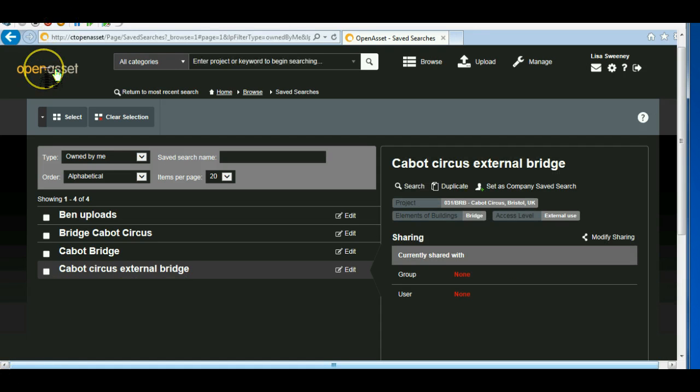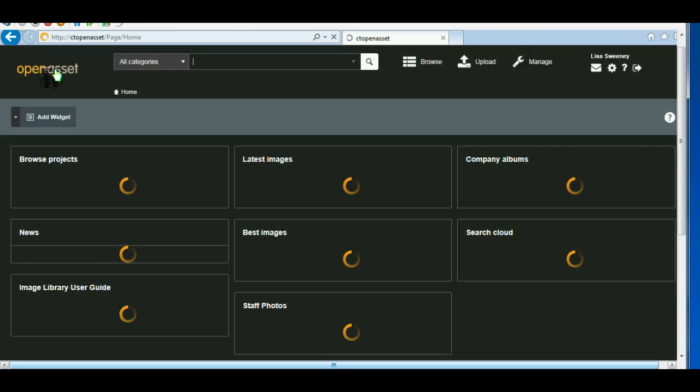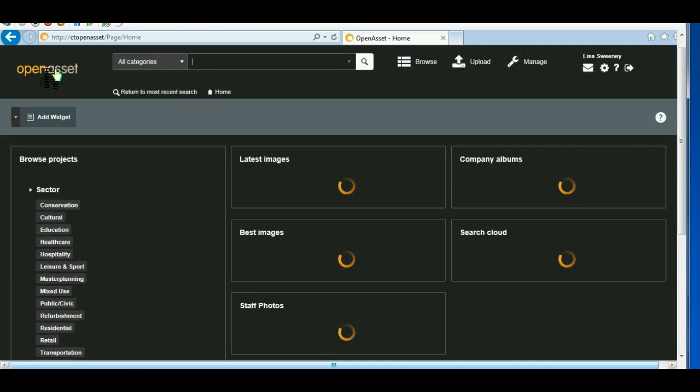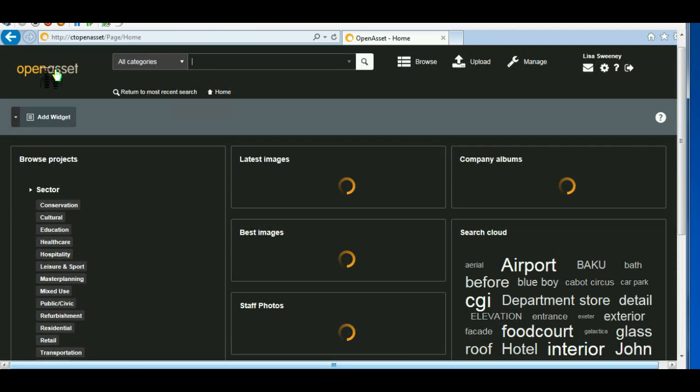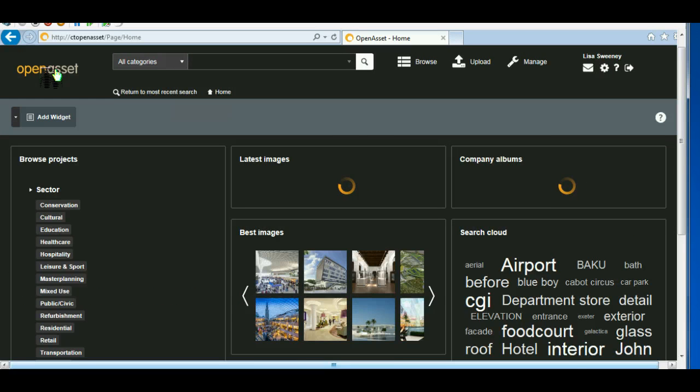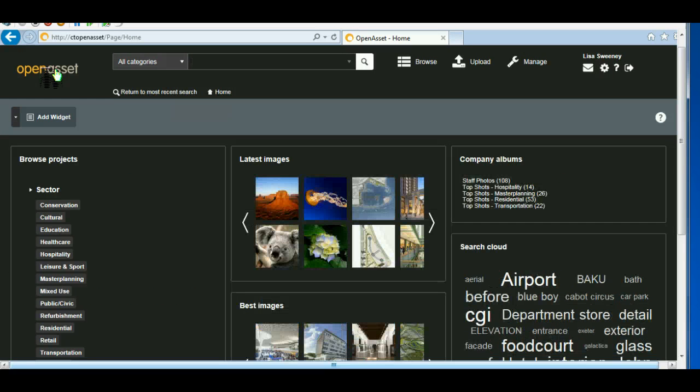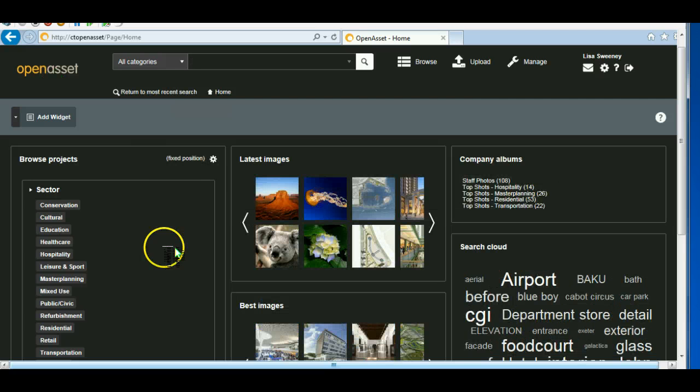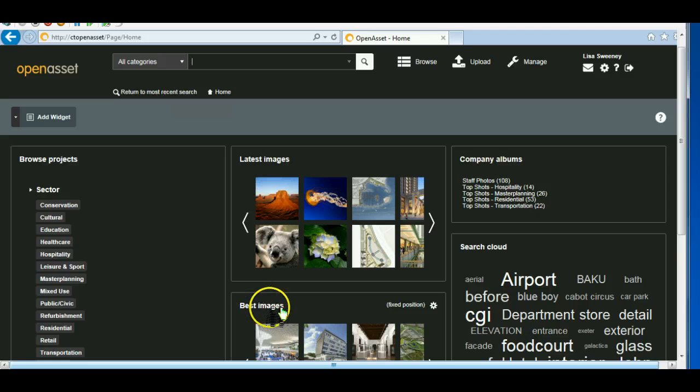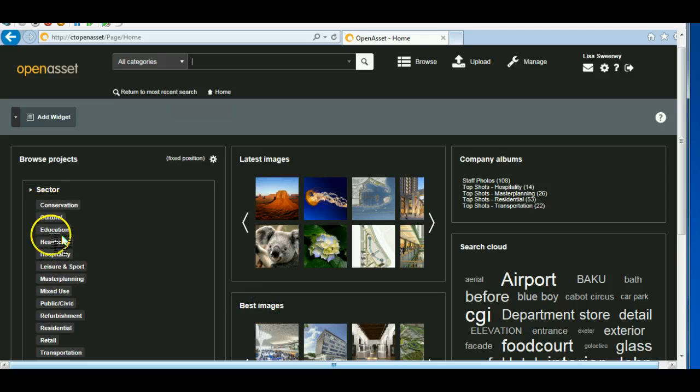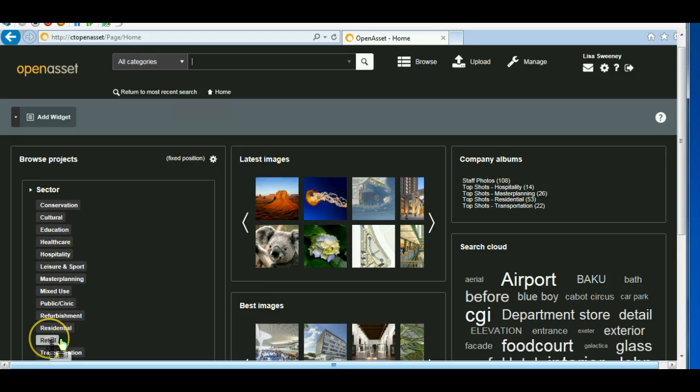I'm going to go back to the homepage now. Now on the homepage, you can see the latest images, the best images. You can also click on a particular sector and see all the drawings, the images associated with that sector.